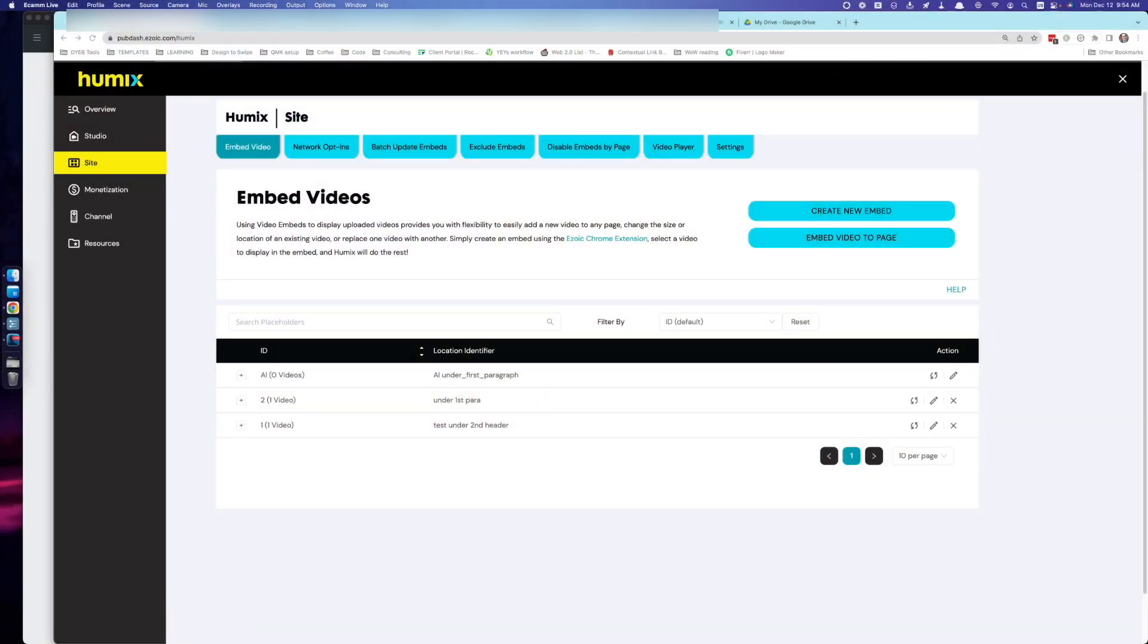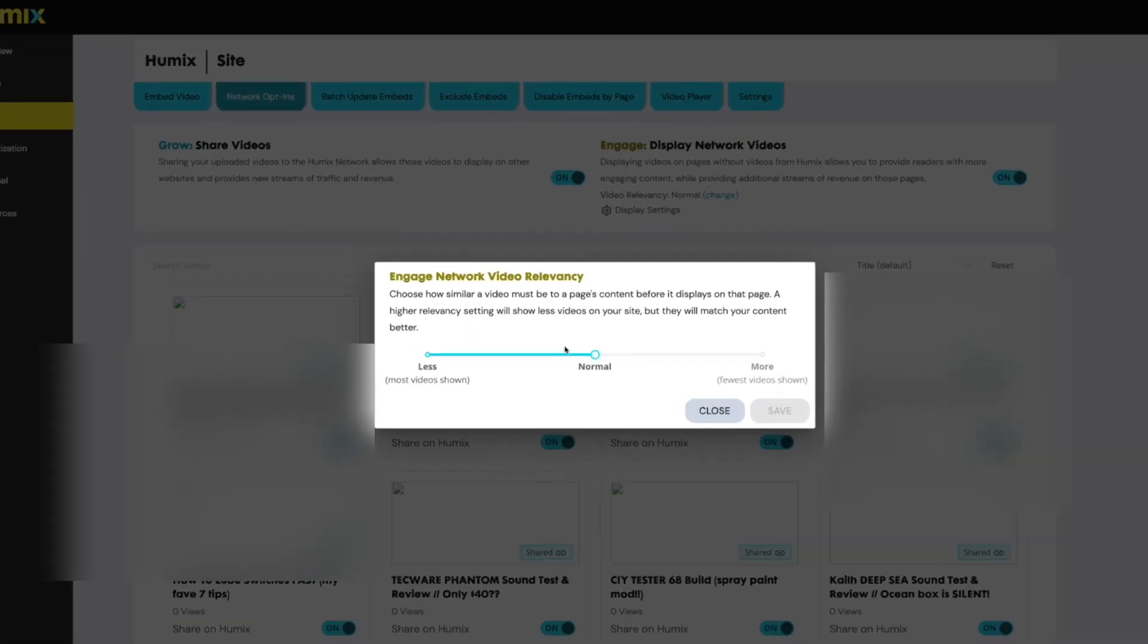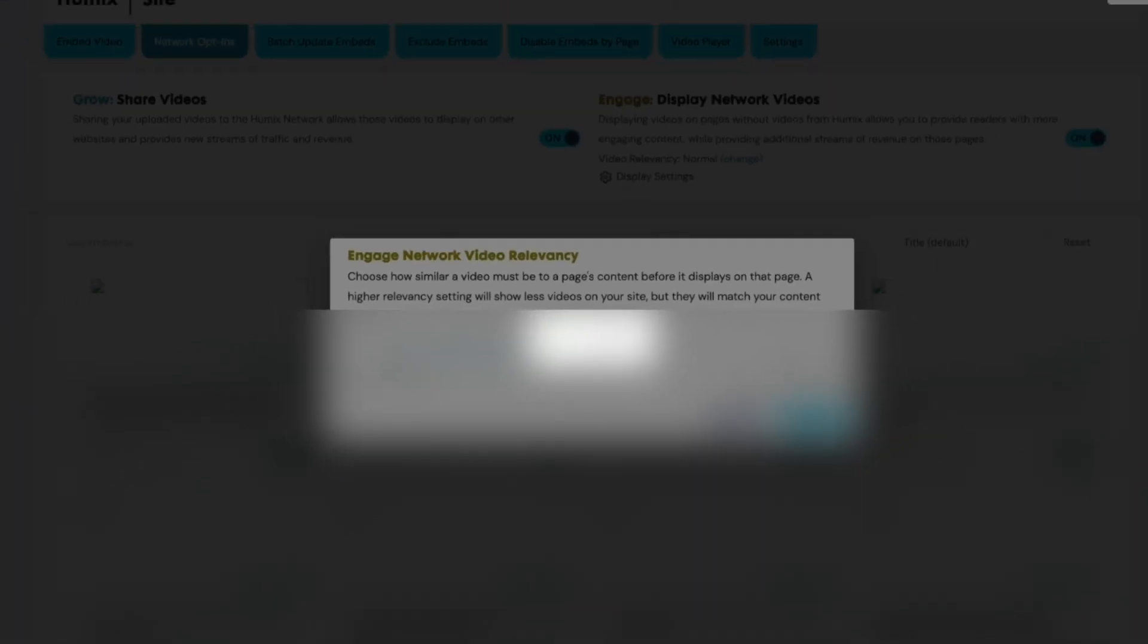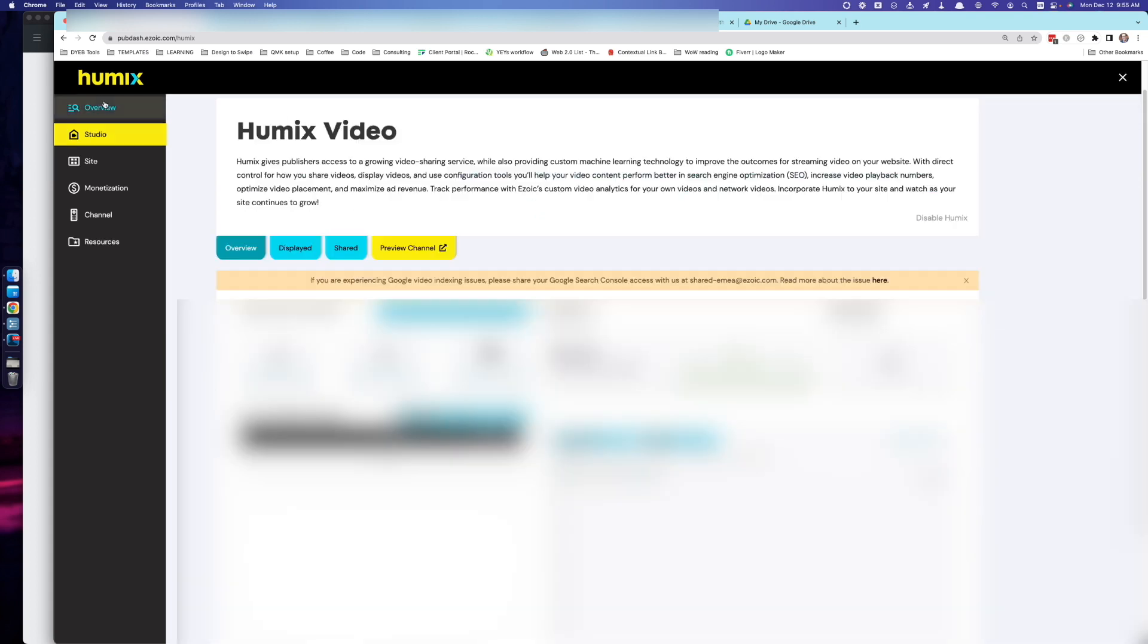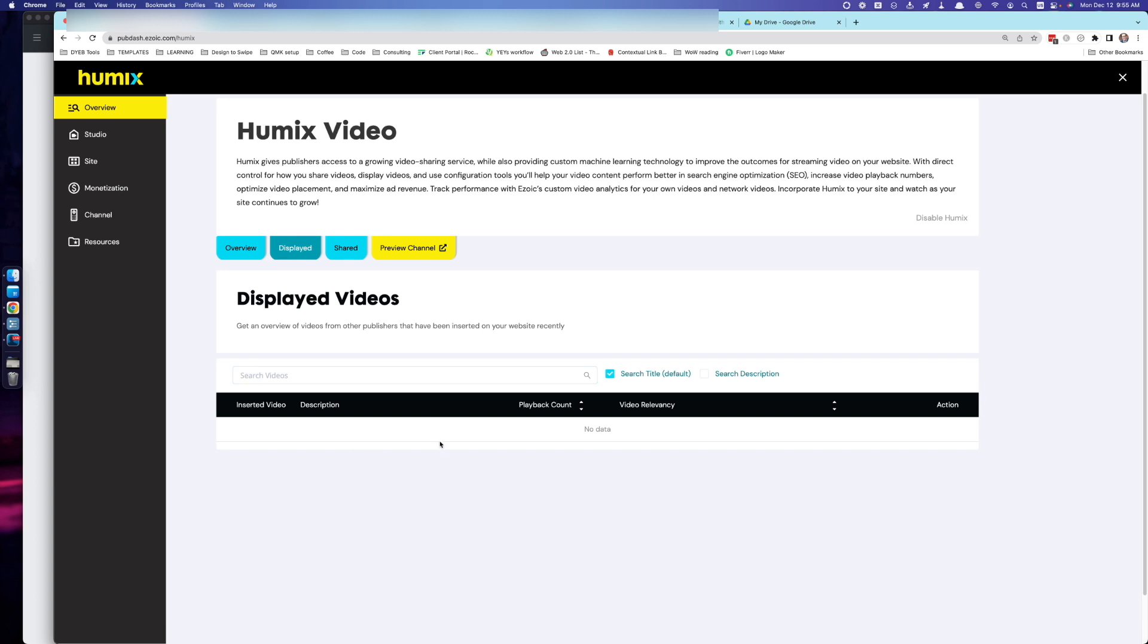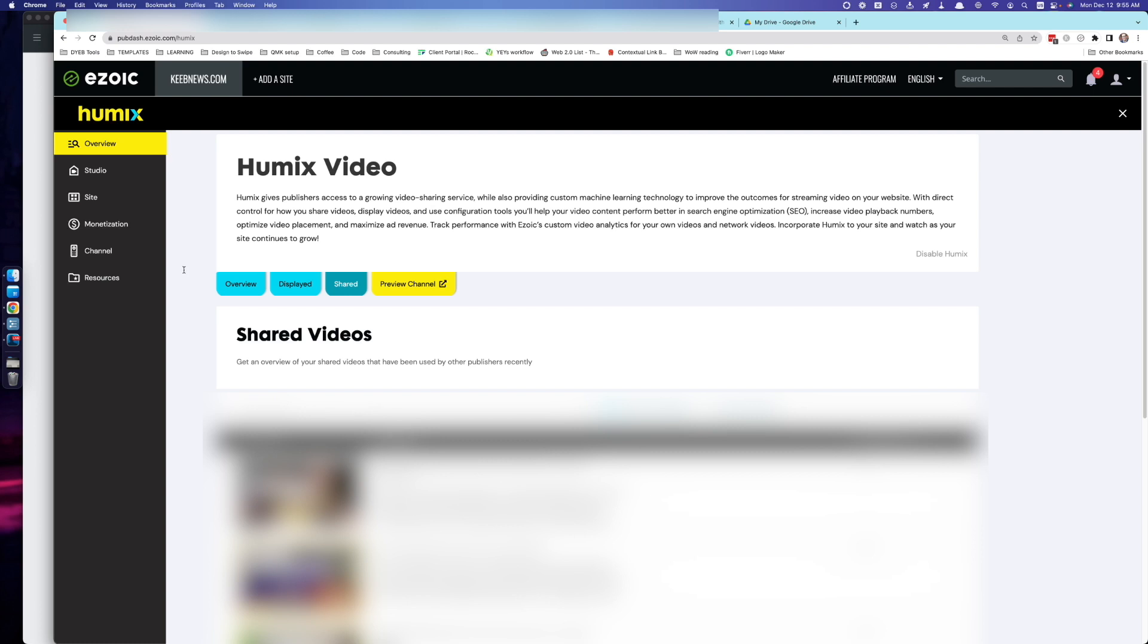The third thing you could do to start showing Humix videos is the display network, other people's videos on your site. Now I actually just went in the network opt-ins and enabled this. I did have it off. There's a few settings you can change right up front. Number one, relevancy. I like things to be relevant. It was on less by default, which is going to show the most videos, but it might not be relevant to my content. I just chose normal for now and I'll see what happens. You can actually view the videos that end up being displayed. I think it's in the overview tab displayed. So I literally just enabled this. There's nothing here yet. It will show you what other people's videos have showed up on your site. You can actually click from what I understand to disable them if you don't like the video that's being showed.